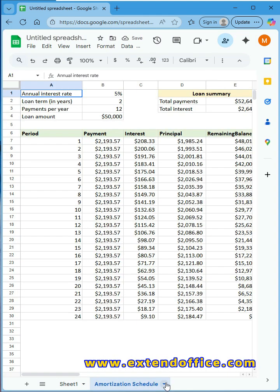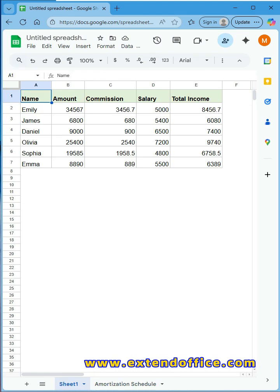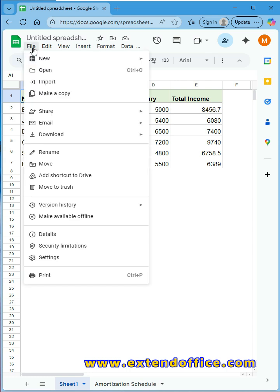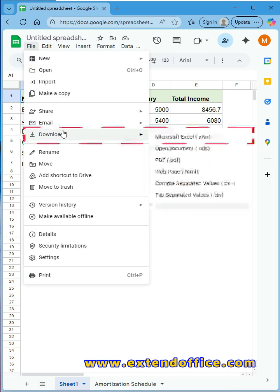After importing the Excel file, click Import Data. Now you will see all sheets in the Excel file are displayed in the Google Sheets.